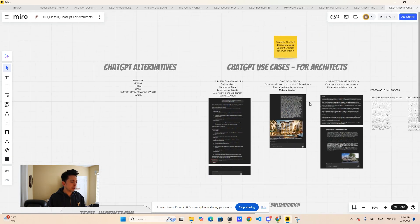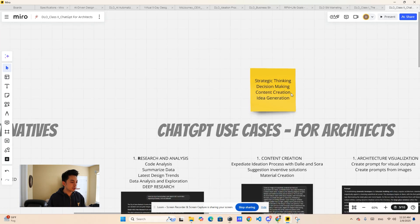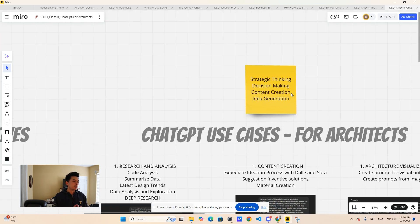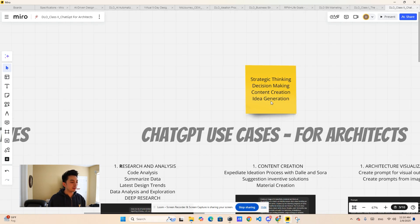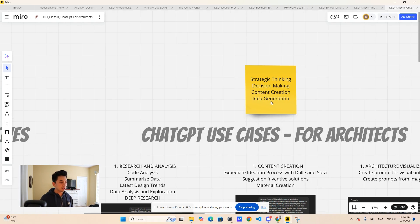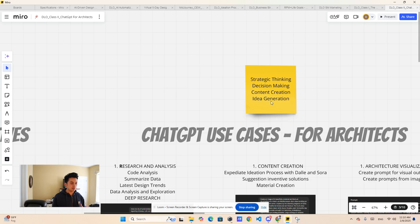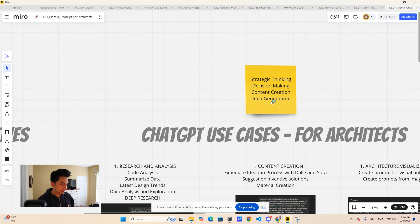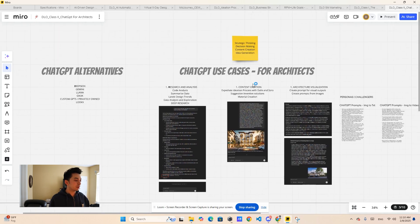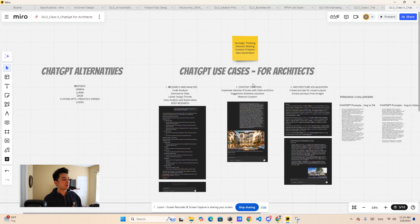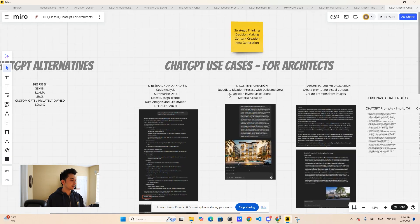So here are the use cases. As a general rule, these tools really help you with these four main things, which is strategic planning, decision making, content creation, and idea generation, just as an overall for companies and businesses. We're just going to give you a quick overview of how we can do this for architecture firms or architects.